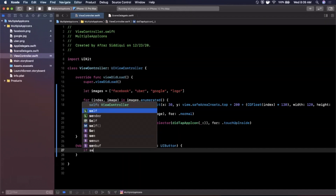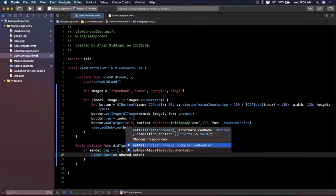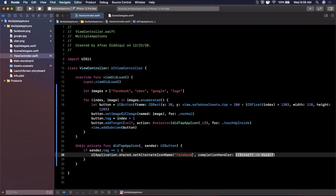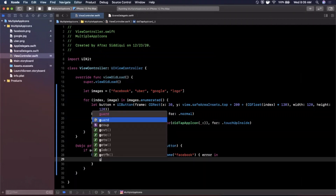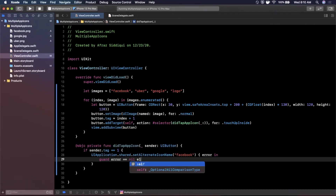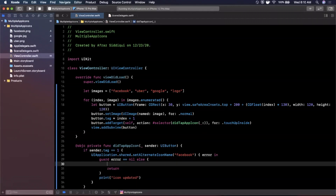In `didTapAppIcon`, we check the sender's tag. If it's 1, we call `UIApplication.shared.setAlternateIconName("facebook")` with a completion handler. We guard that error is nil, print 'icon updated' on success, and print 'something went wrong' if there is an error. We haven't done the most important piece yet — defining entries in our Info.plist.